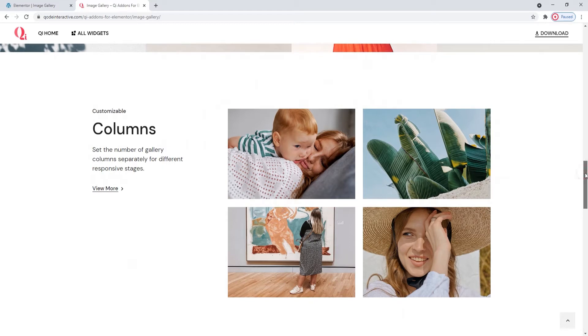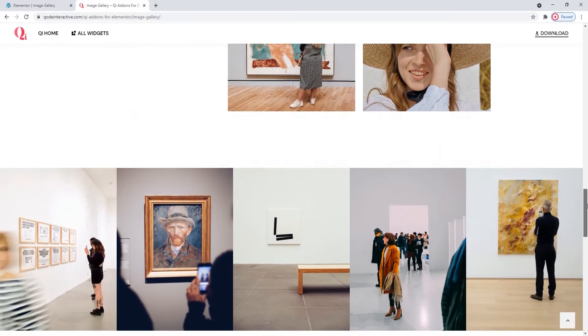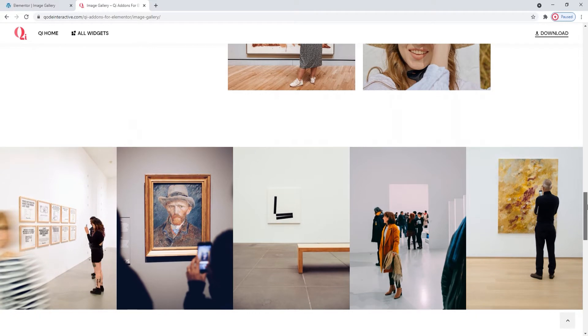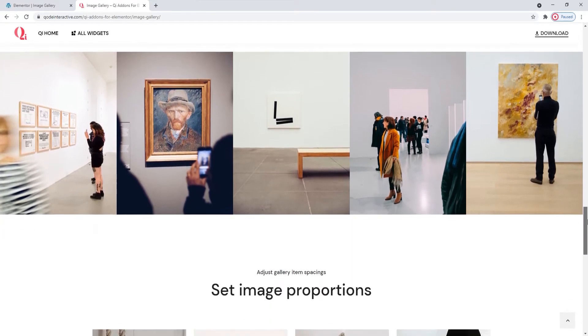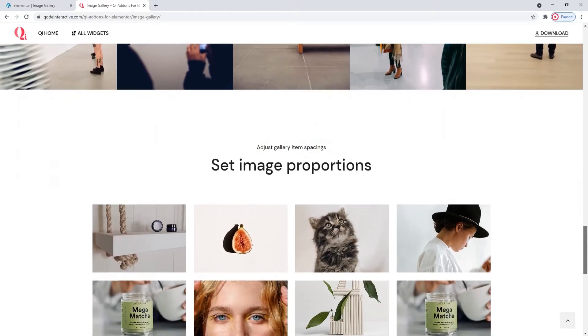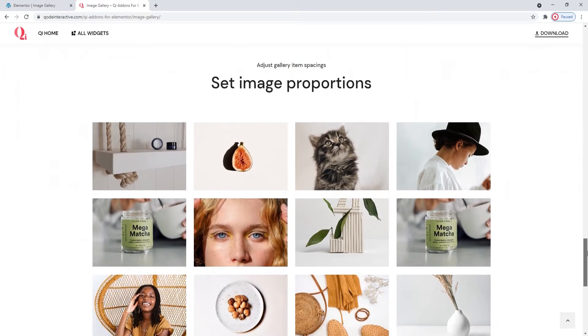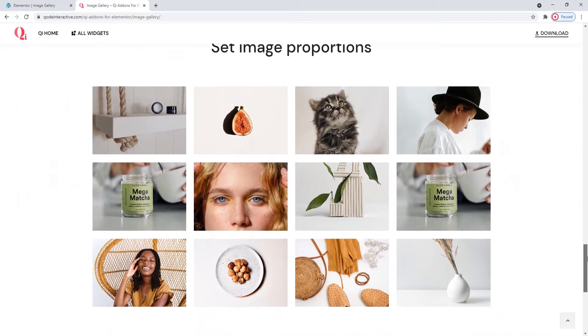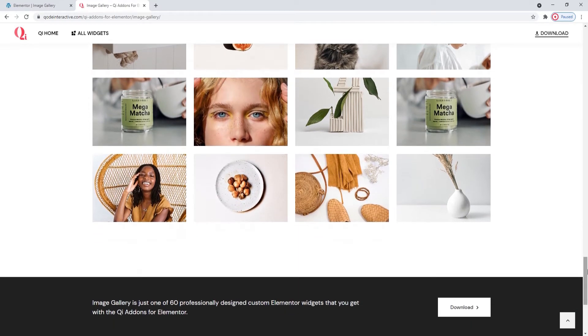Alongside that, there are options for setting how many columns your gallery will have and whether there will be any space between the items in it. The Image Gallery widget is very versatile so everyone will be able to find something that fits their requirements.